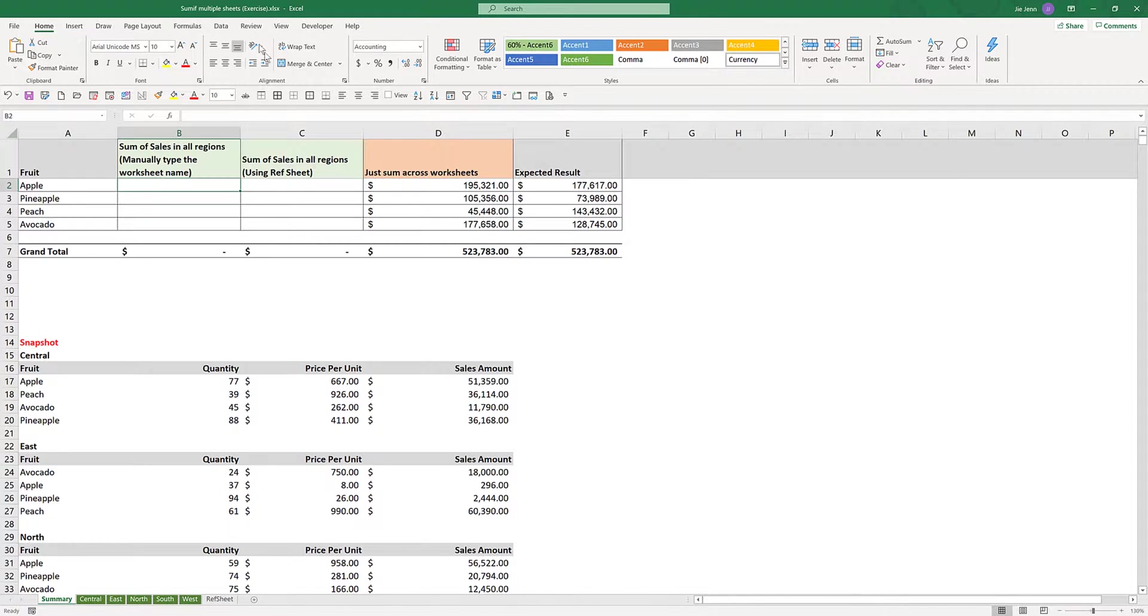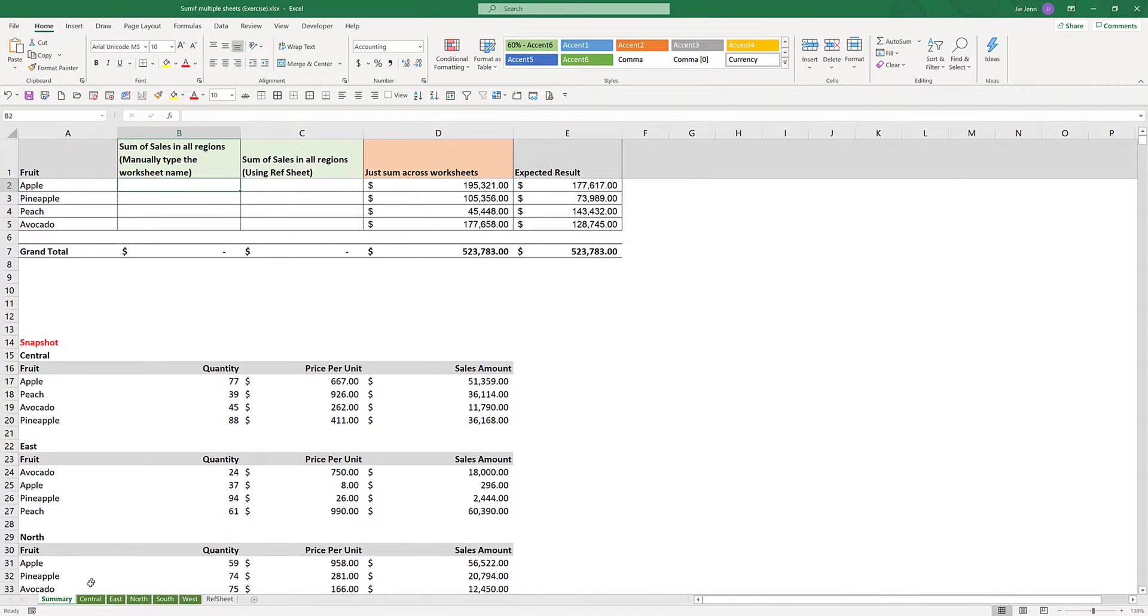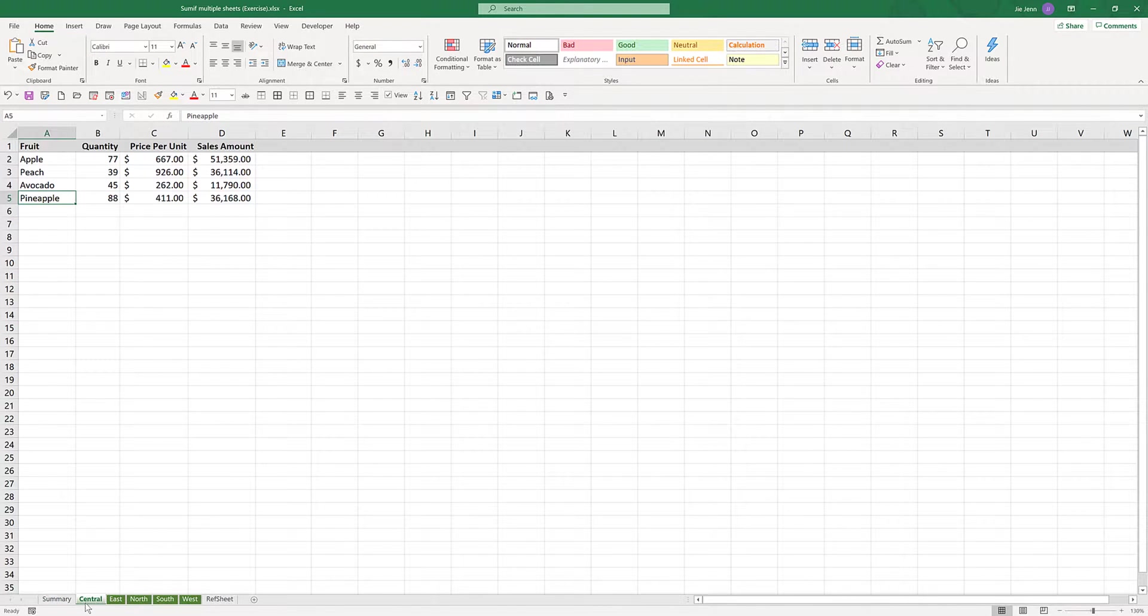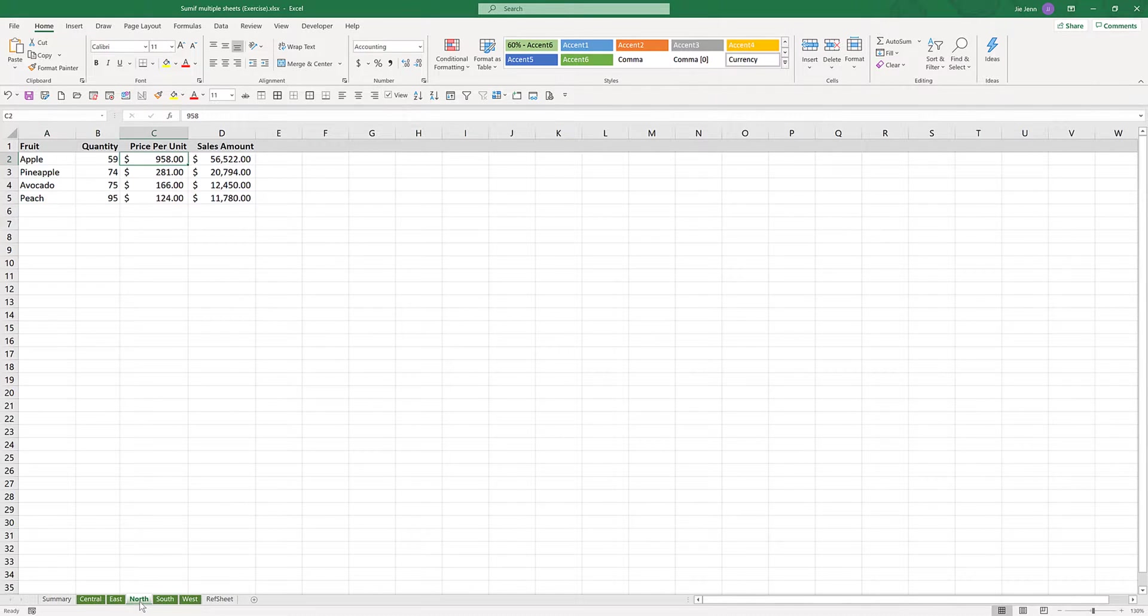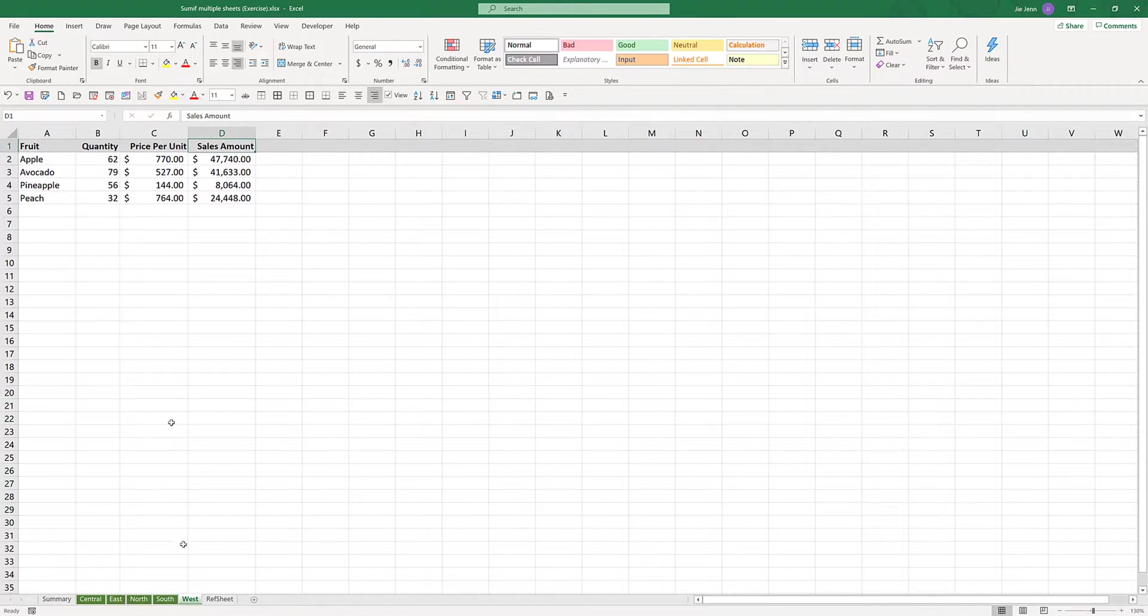Here I have an Excel file. On this Excel file, I have the summary worksheet, which is going to be the worksheet that I'm going to use to aggregate all the worksheets from all these five different tabs: central, east, north, south, and west.